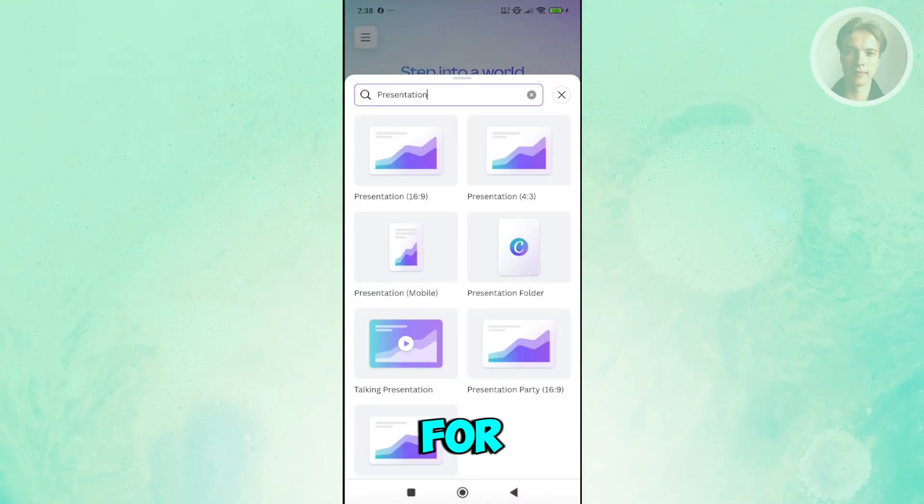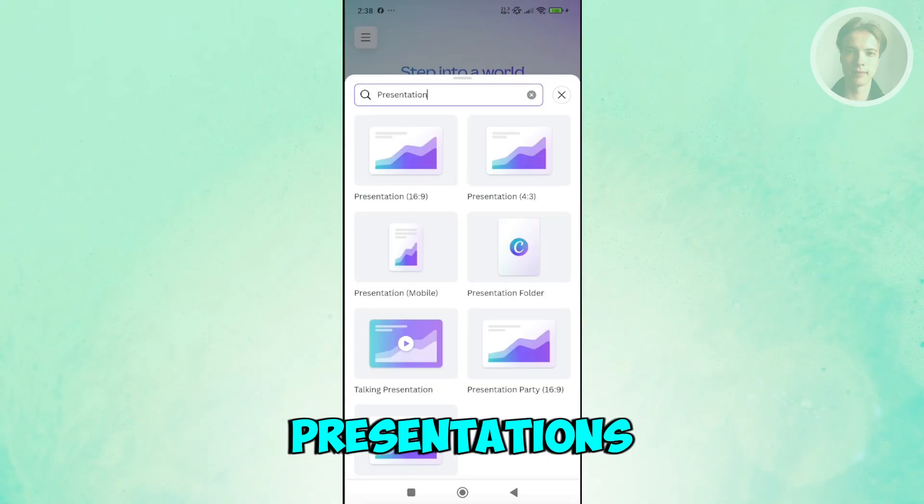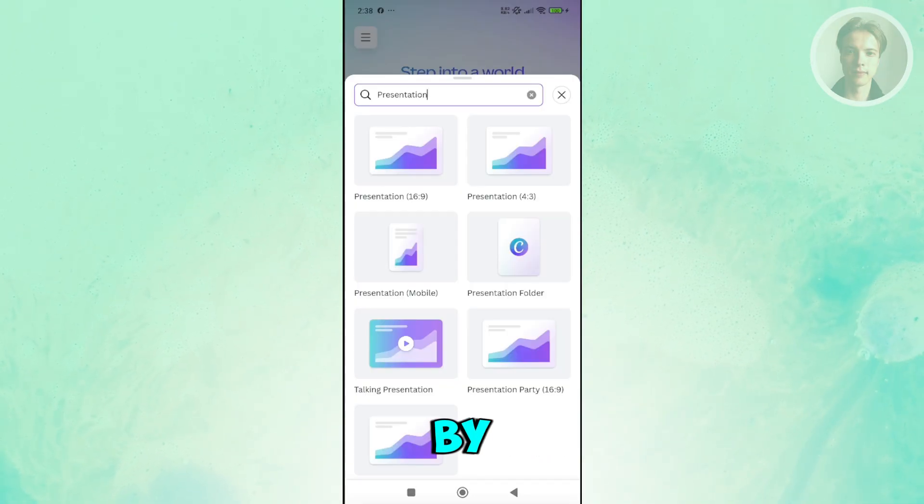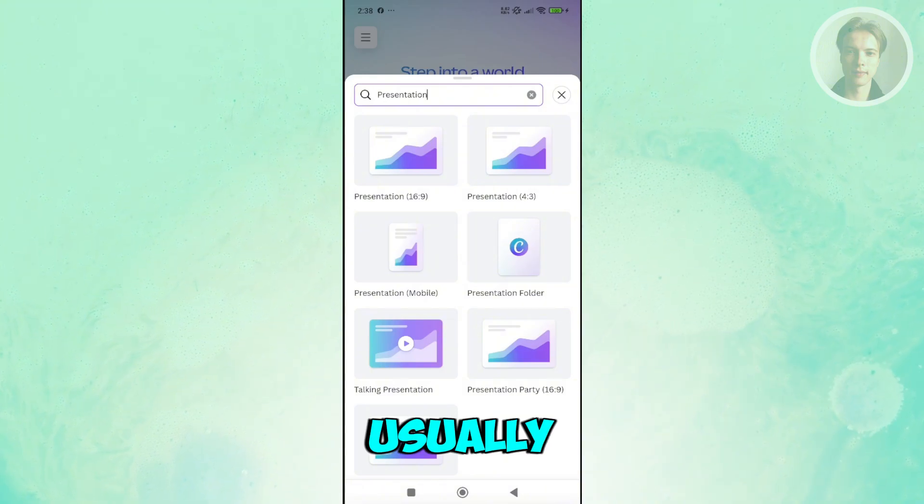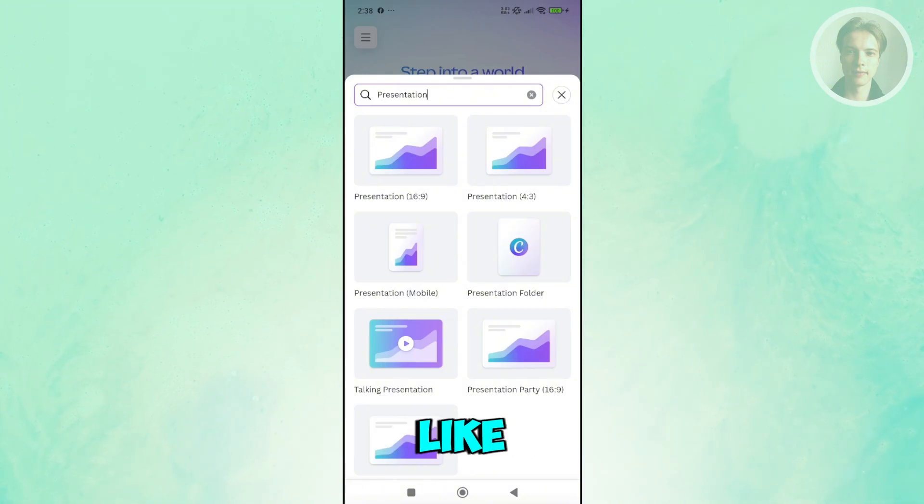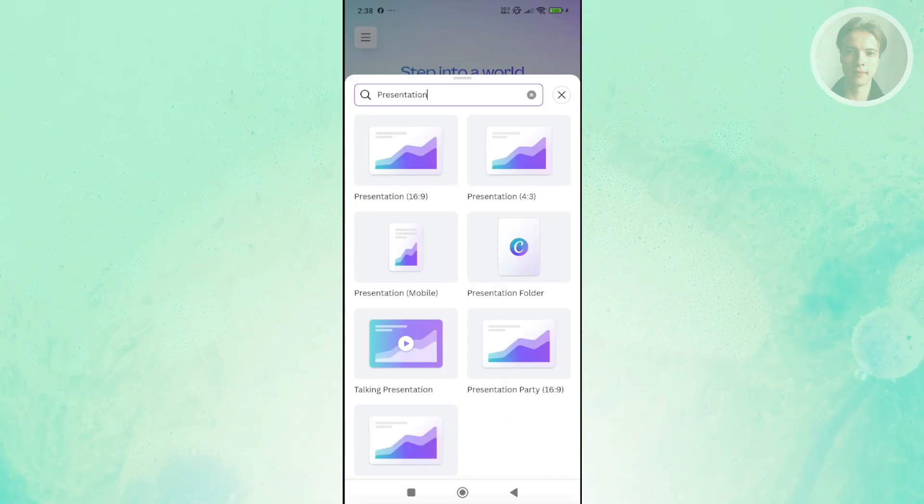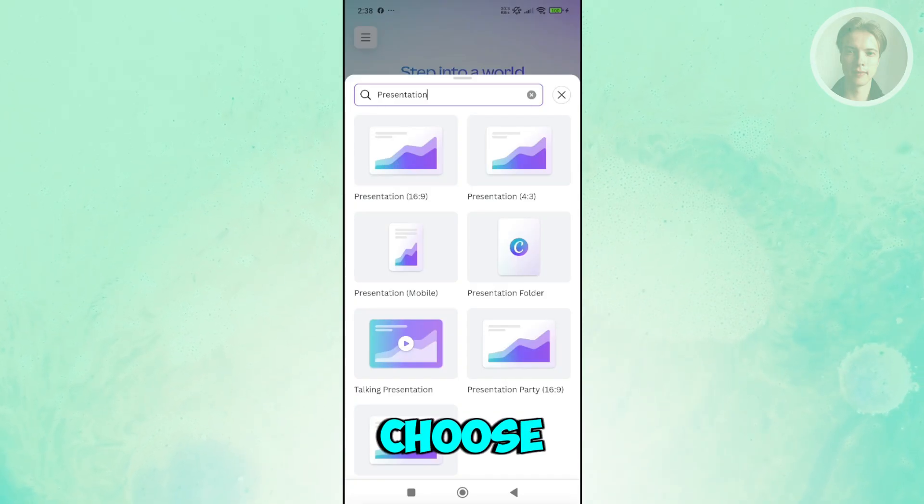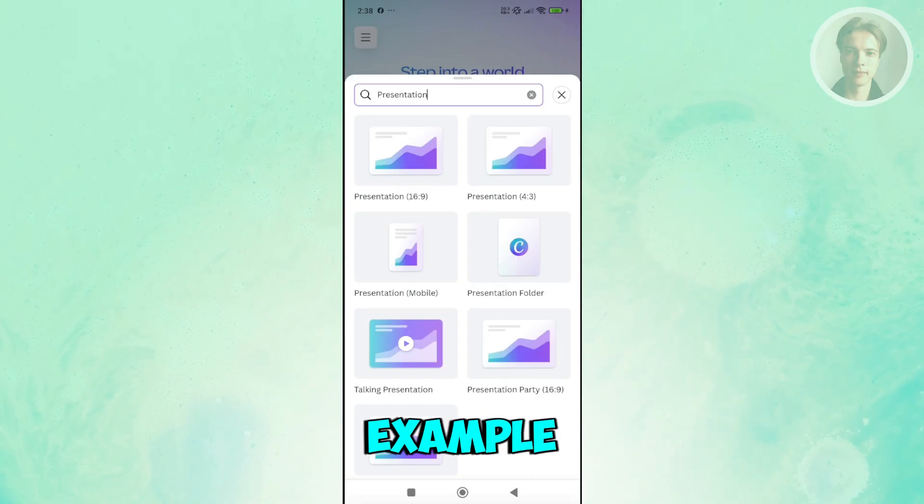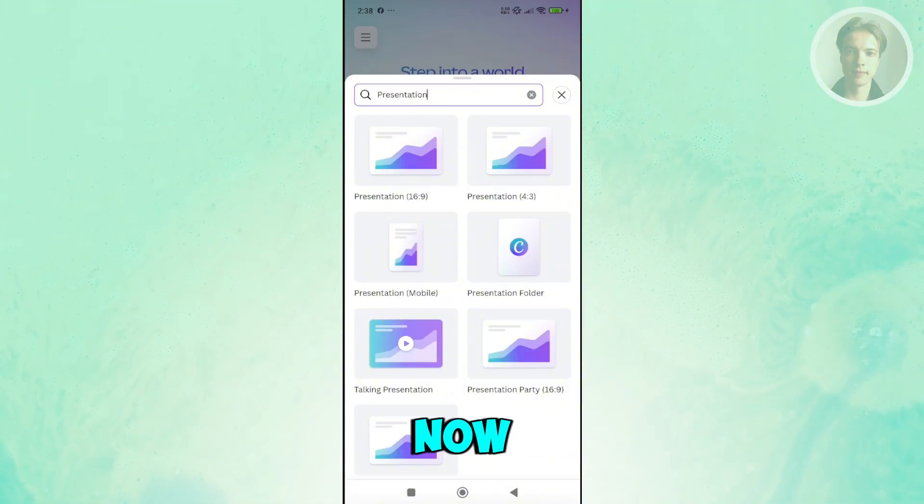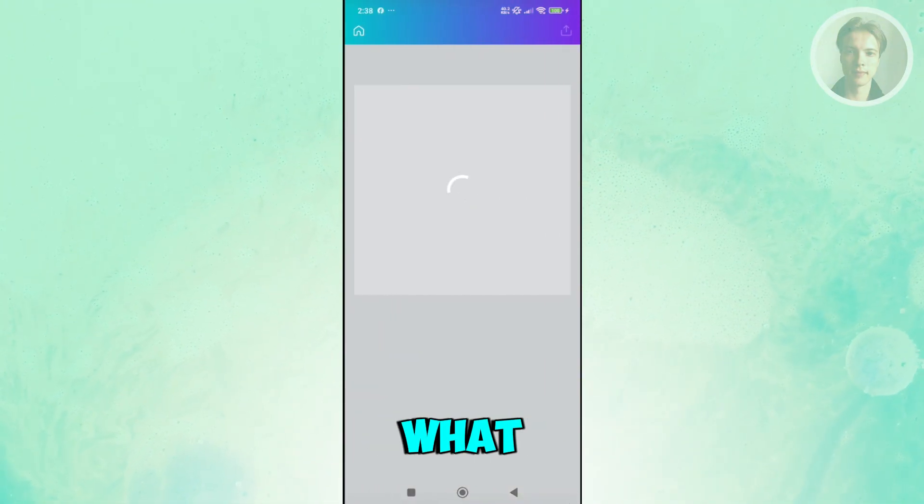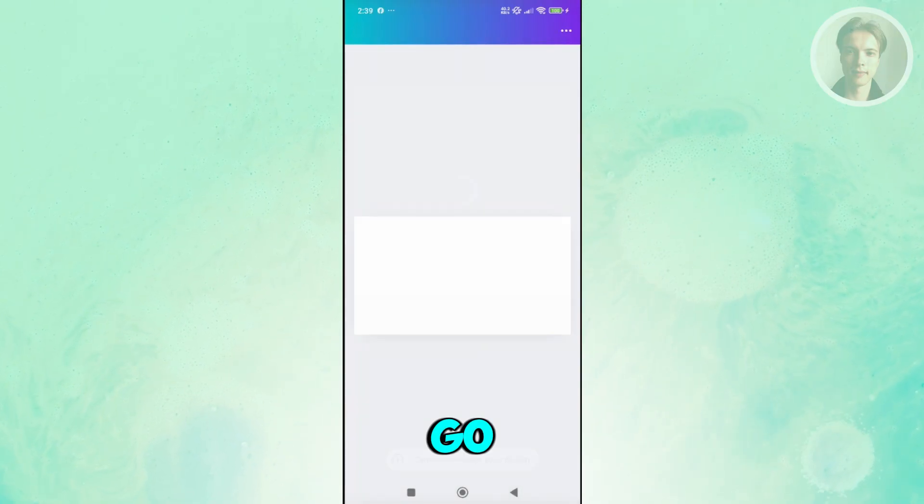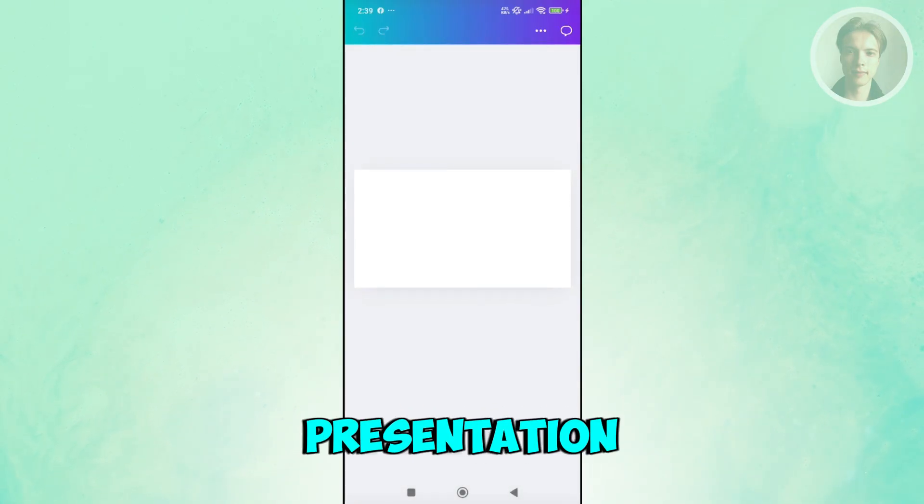There are different sizes for presentations. You have mobile presentations, your usual 16 by 9 presentations, which is what you usually see for school presentations or corporate presentations. Go ahead and choose which one you want to use. For example, let's choose 16 by 9. Once you have this created, what we need to do next is start designing our presentation.